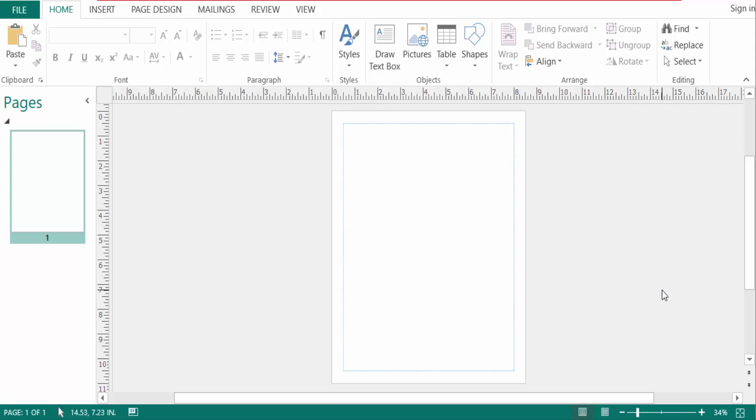Hello everyone, Assalamualaikum. This is Publisher Tutor and in this video today I will show you how to add gradient fill color in background in Microsoft Publisher. So let's get started. I open a new blank document here and this is the blank page. I want to add gradient fill color in this background.